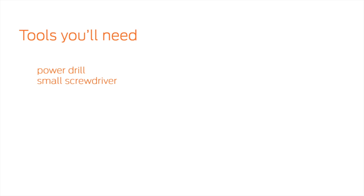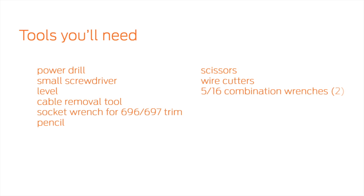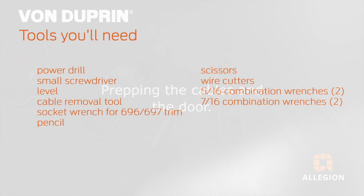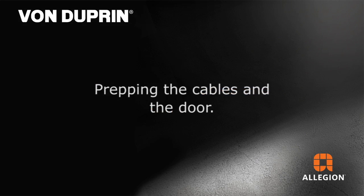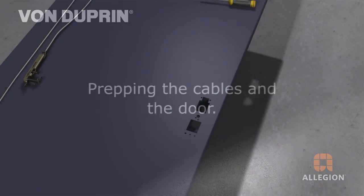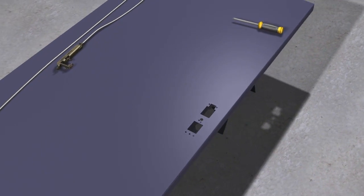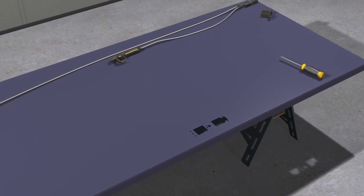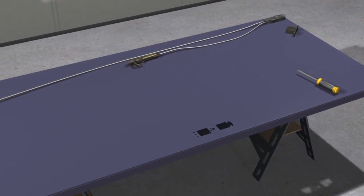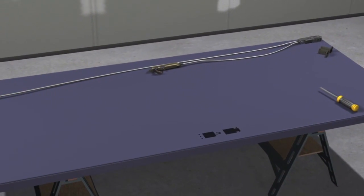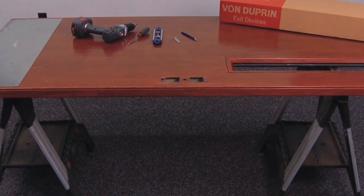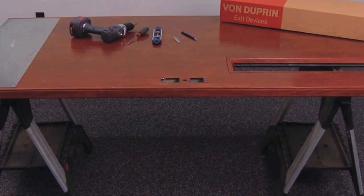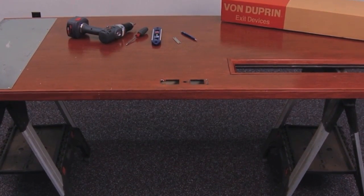Here is a checklist of what you will need to get started. We'll begin with a door that has been pre-prepped from Steelcraft. You can also prep the door yourself using the installation instructions and templates provided with the product or online. In this example, we are working with a door that has already been prepped.